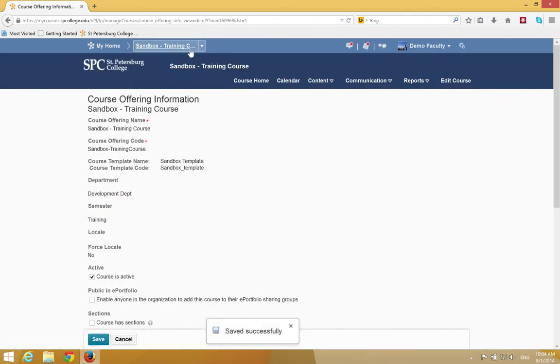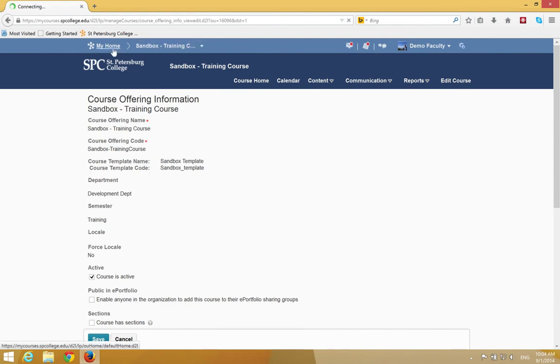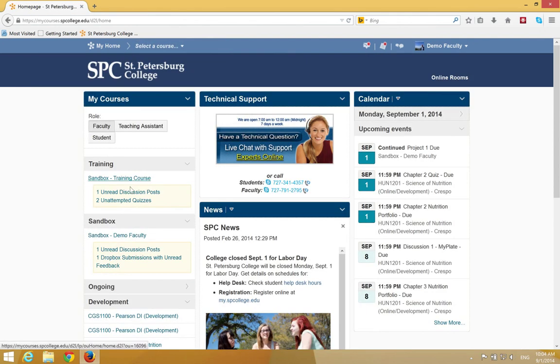If I go back to my home, you'll now notice that the course is active and students now have access to it.